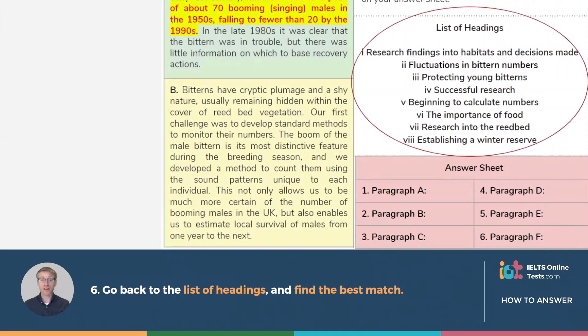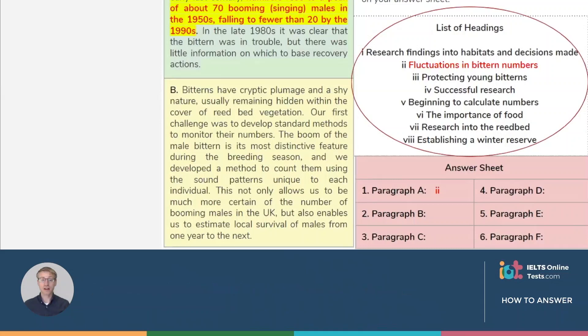Go back to the list of headings, read through them, and find the best match. Remember to match the idea, not the specific vocabulary or details. When you've chosen the best match, move on to the next paragraph.